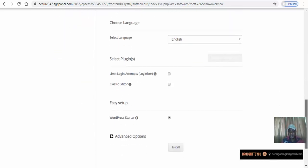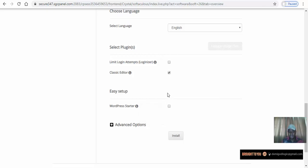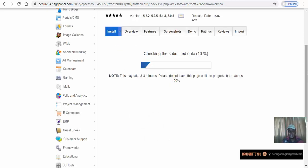Then set your password. I'm going to install the Classic Editor plugin — it's a simple way to edit posts and you'll see how it works. I like to keep my installation really simple, so I'm not going into advanced options. I set my language, choose to install Classic Editor, and click Install.